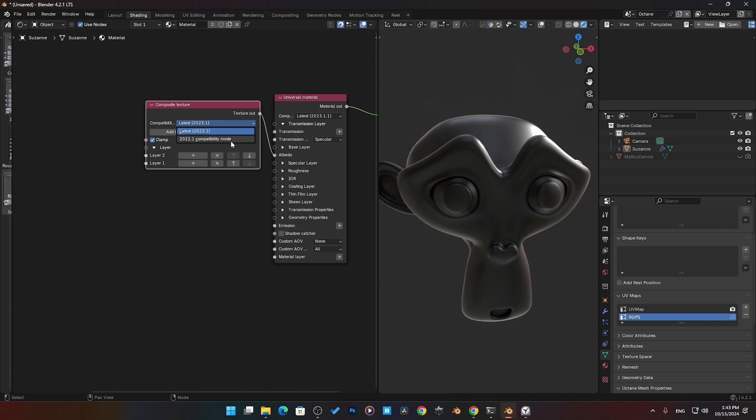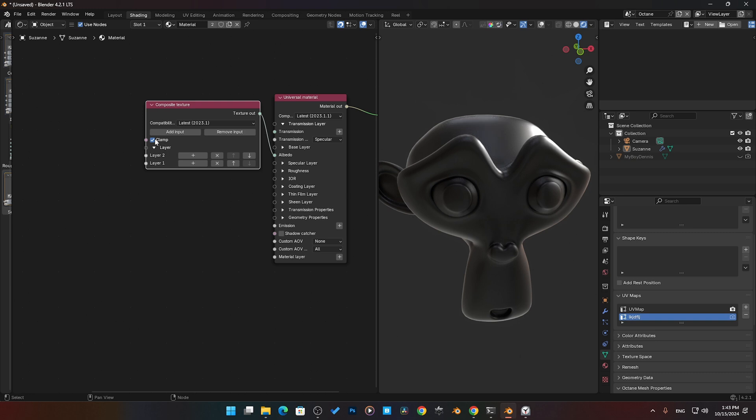If you know what it is, you would know where to get into the compatibility mode. Here I'm using the latest version. Here is to add in an input, here is to remove an input, and here is to clamp your values.